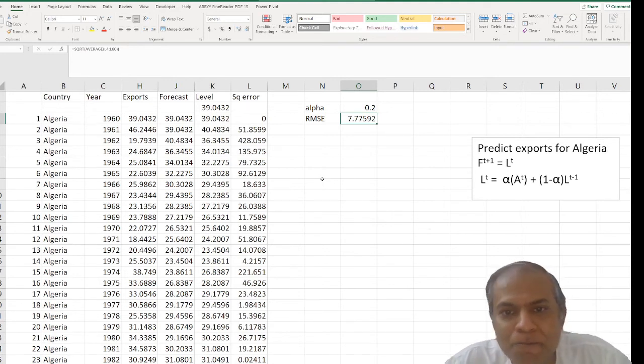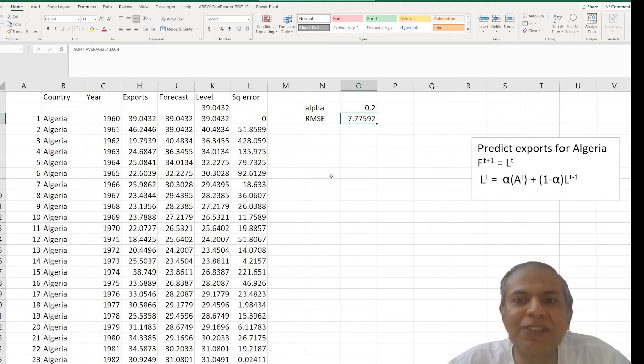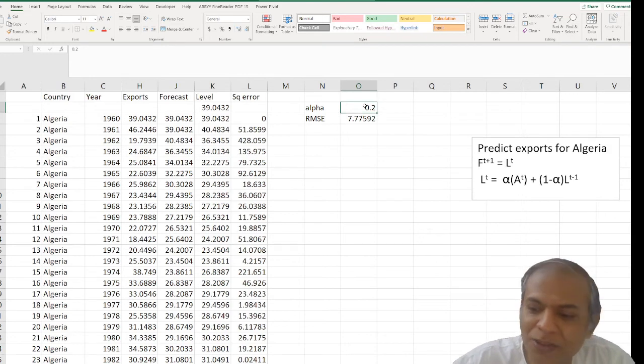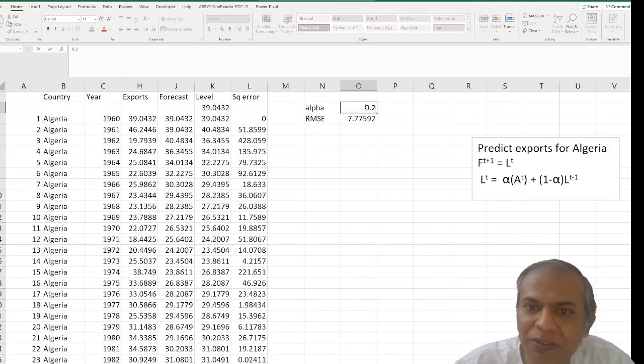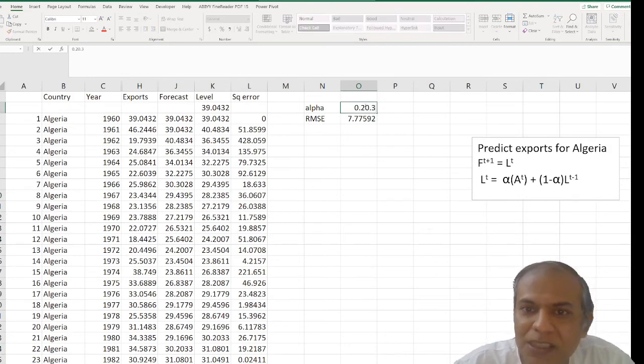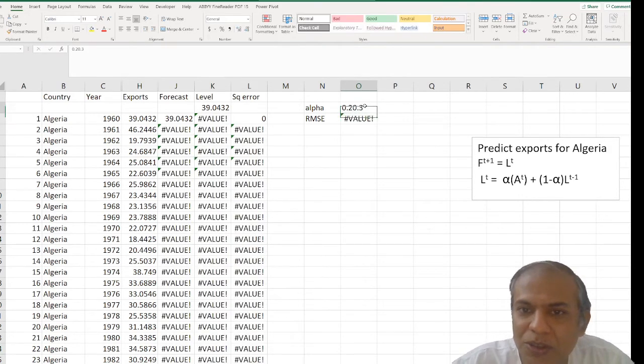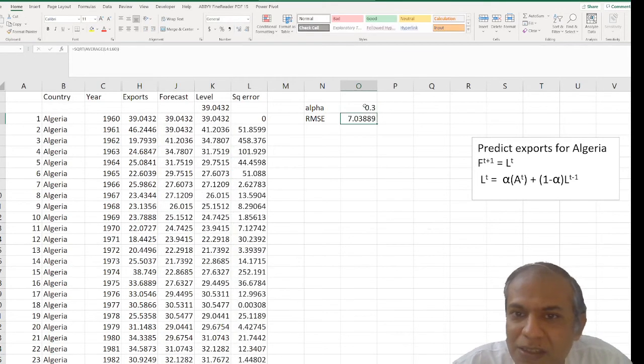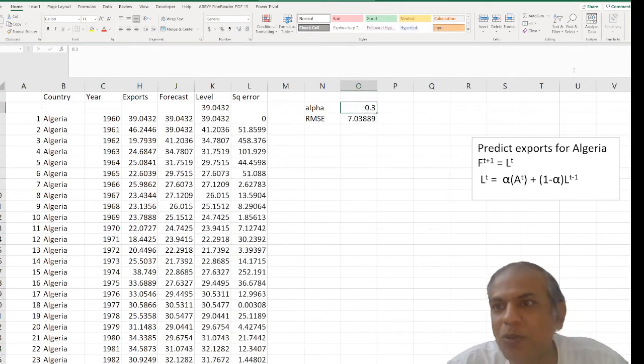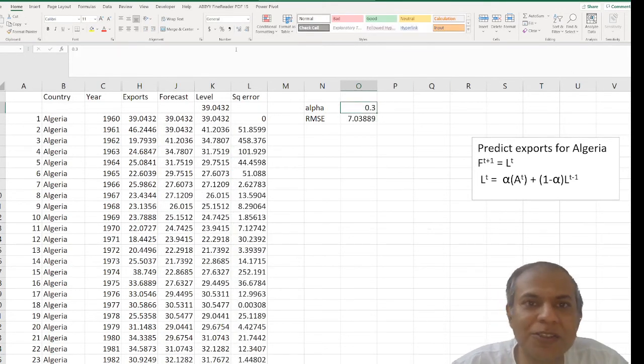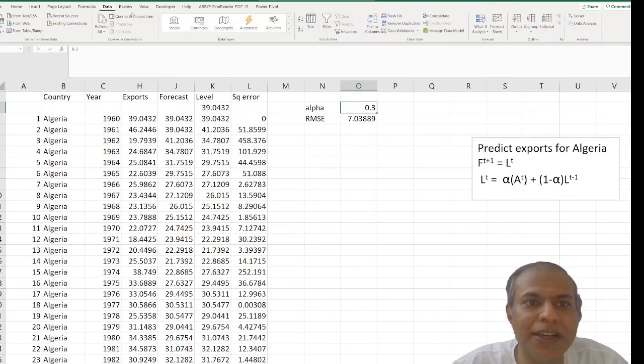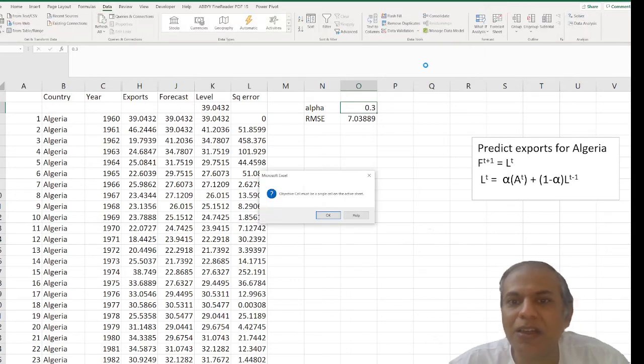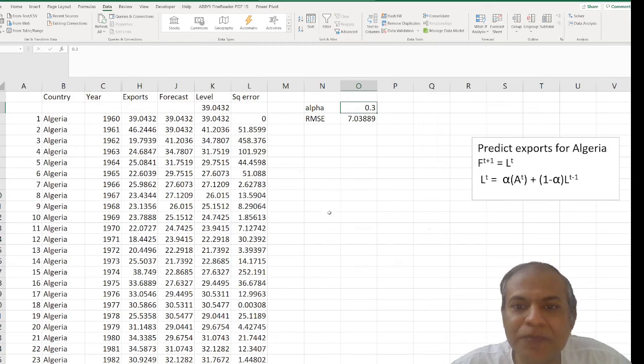So once I have this RMSE, I need to minimize it. One way is to put different values, see which sort of minimizes it, and then decide what to do. But a better method is to use solver. So I go to data, solver, and okay.